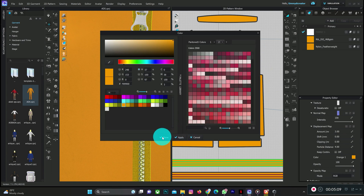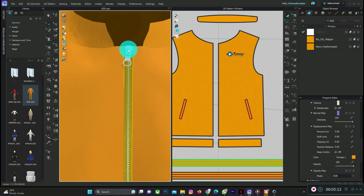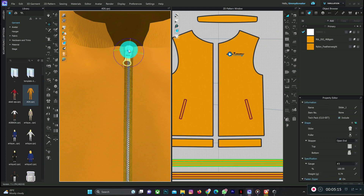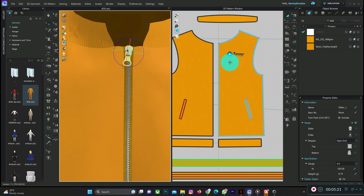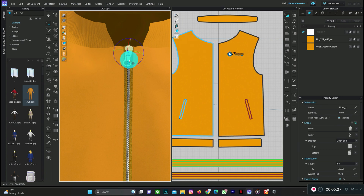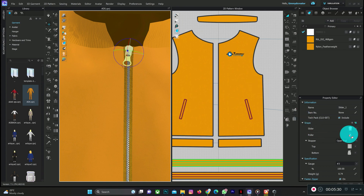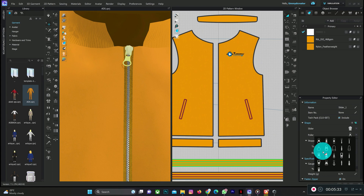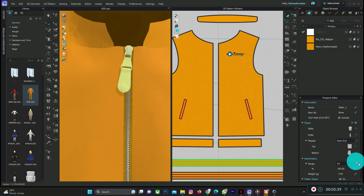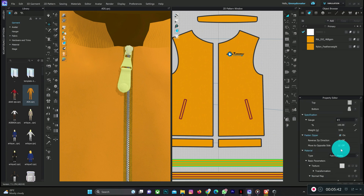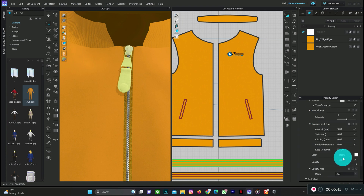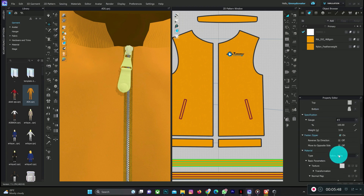Depending on your taste you can adjust the zip options. To edit the zip, tap on it through the 3D view. You can also check other options through the pattern view by tapping on the 3D view. This is the puller — you can change the design. Tap on any design you want and also adjust the size. All these options are part of the zip tool to explore.